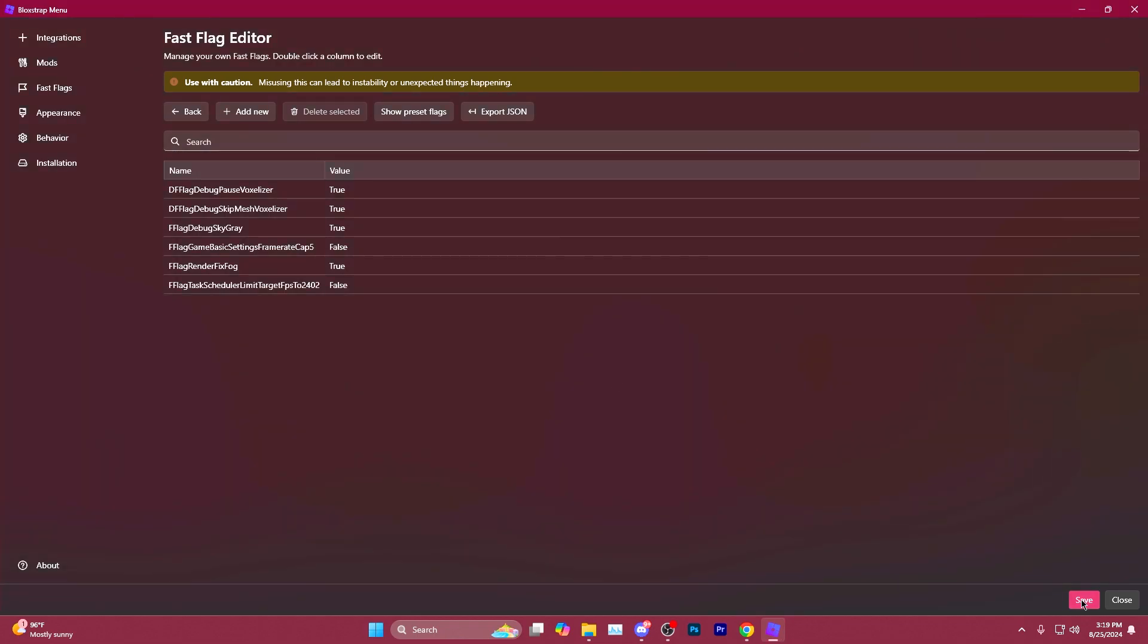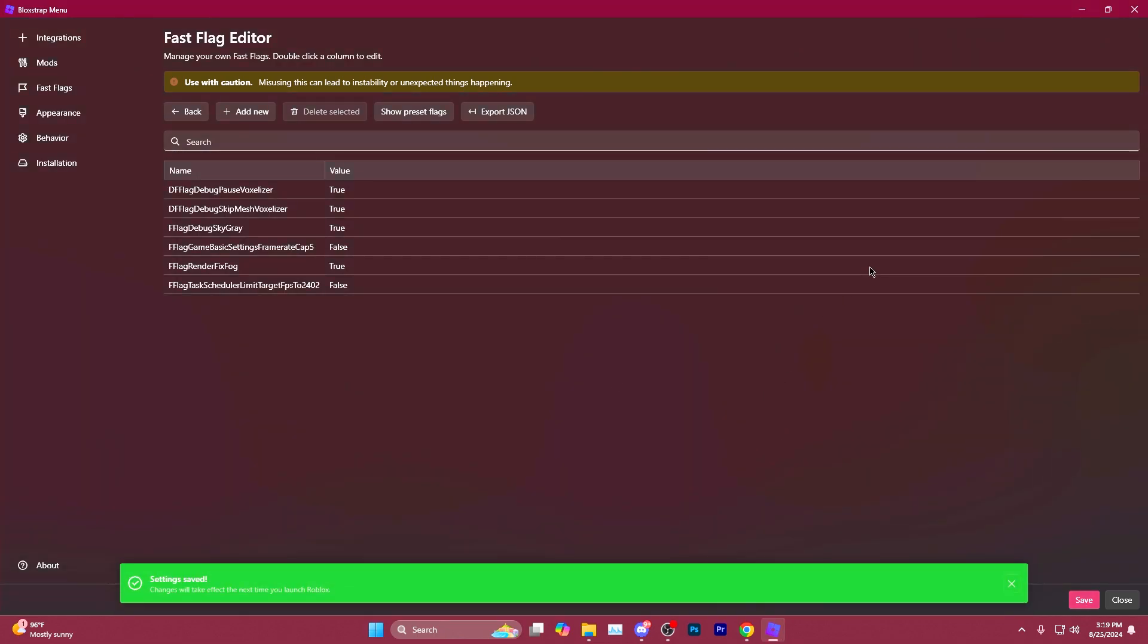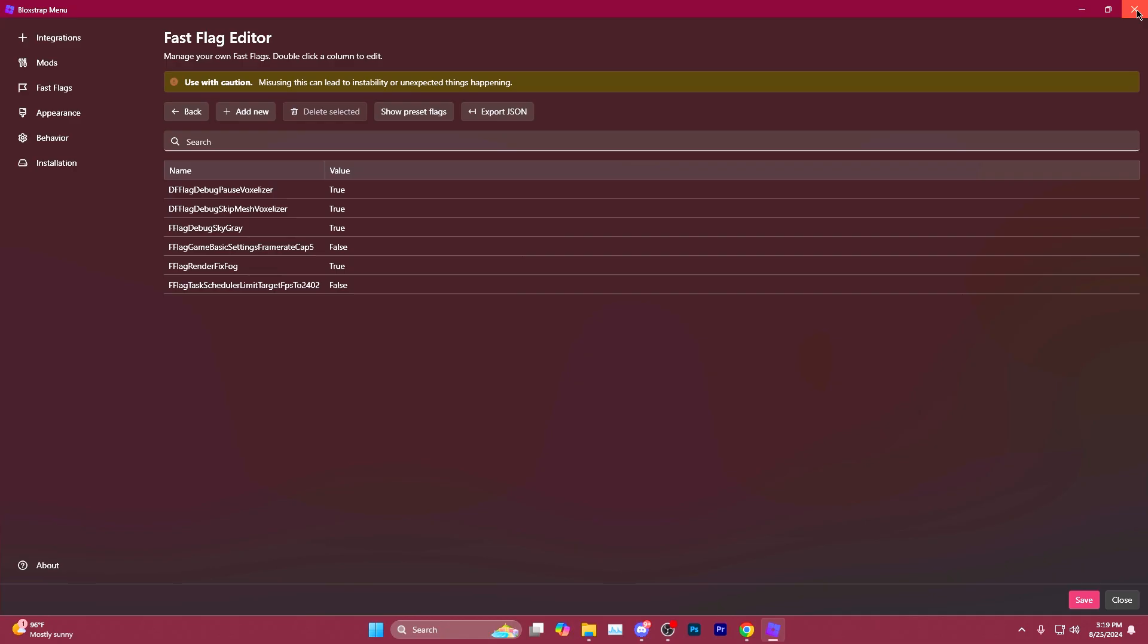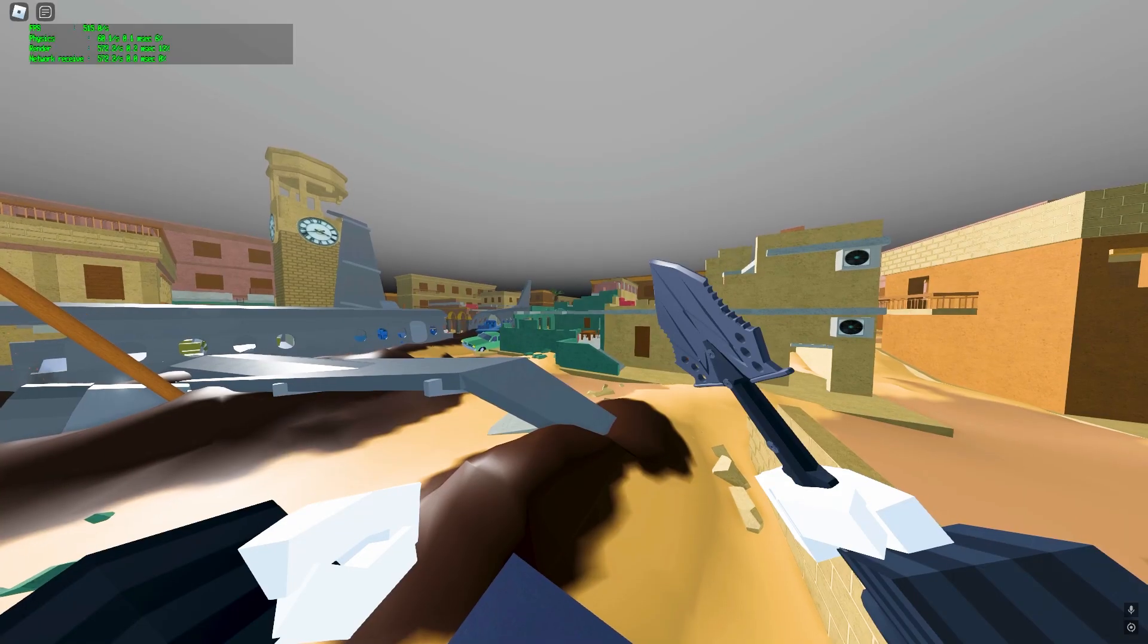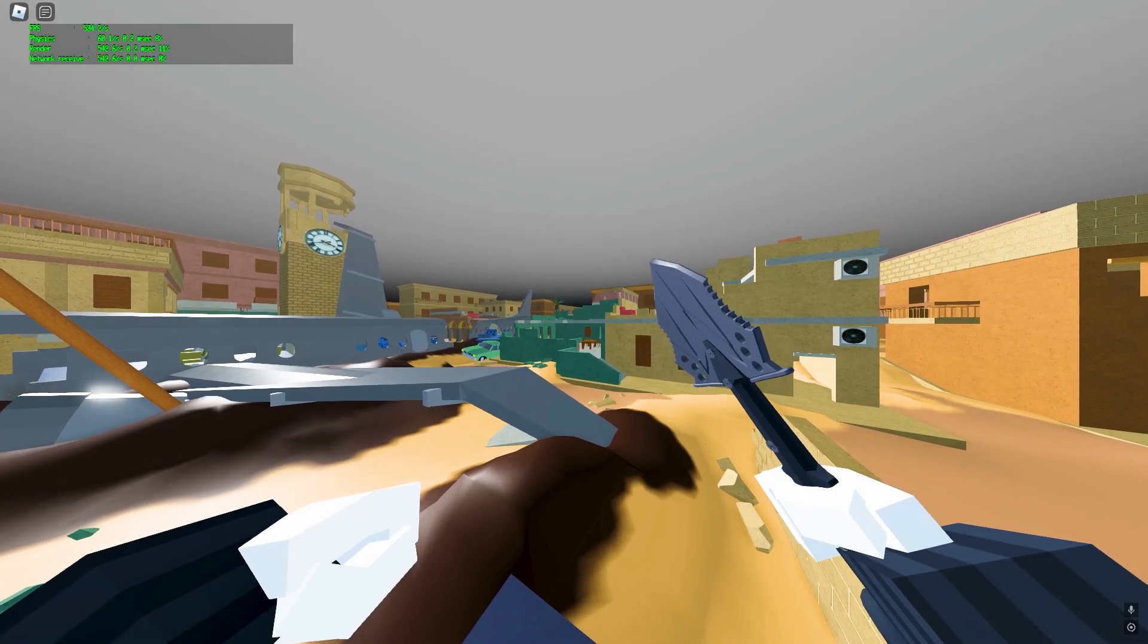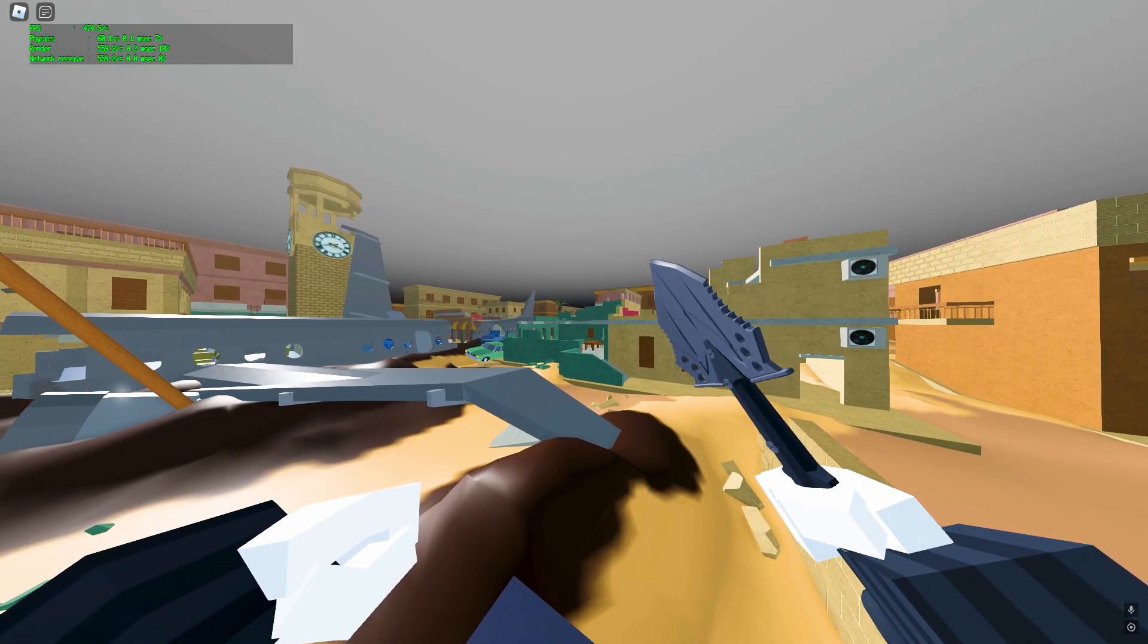Then you'll hit Save and that should do it. You can now close out of the menu and you're ready to play. Just check out that difference. Ping is low and nearly 500 FPS.